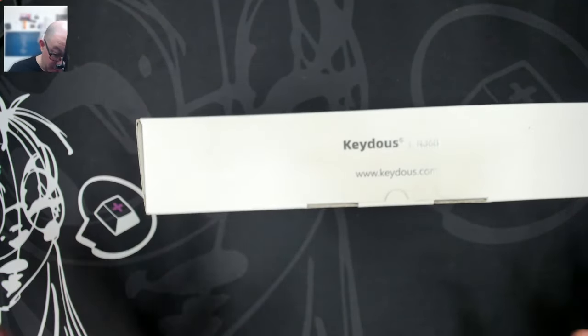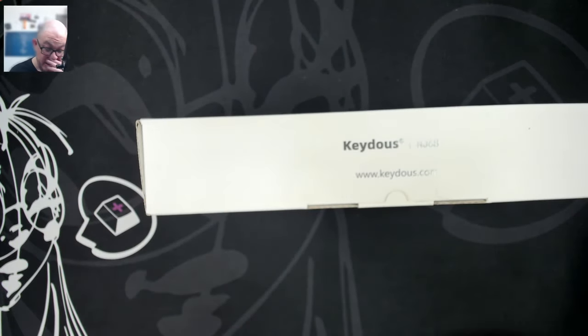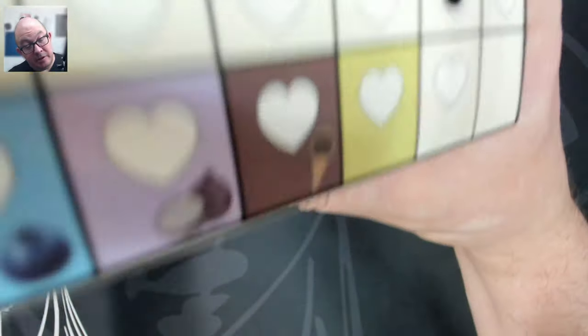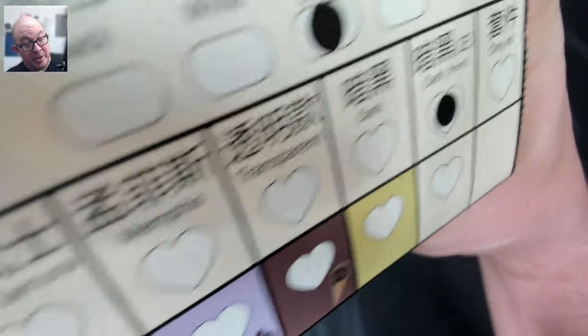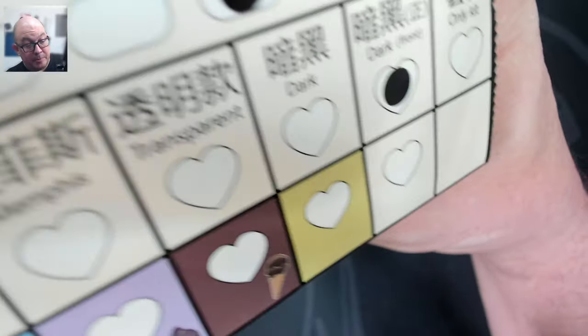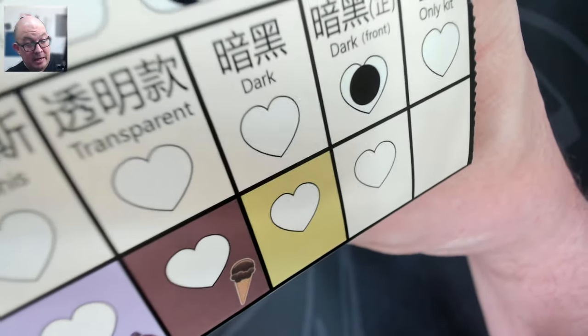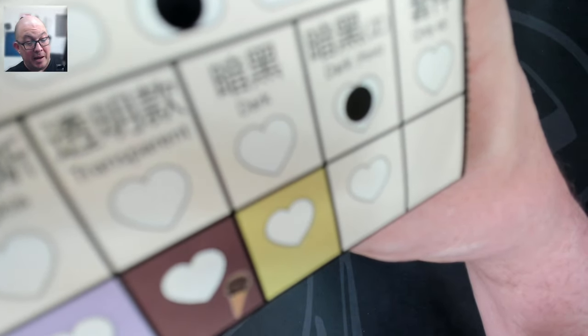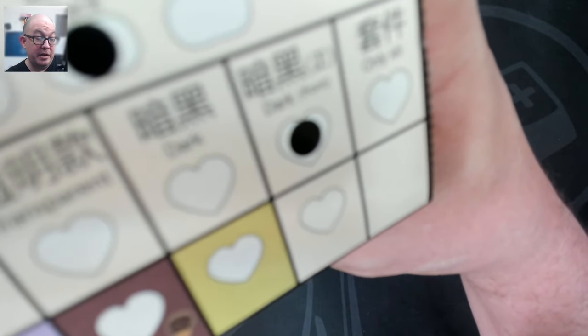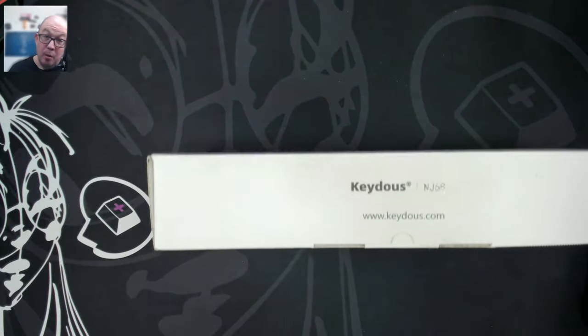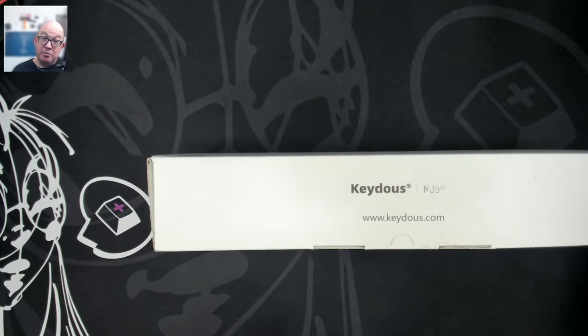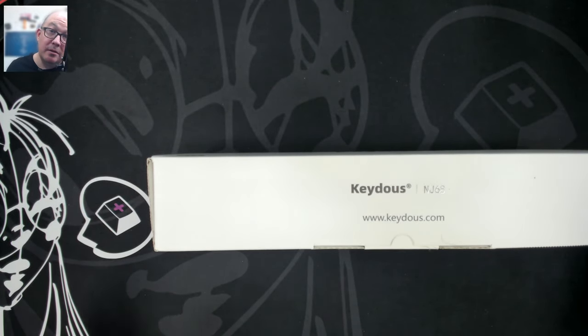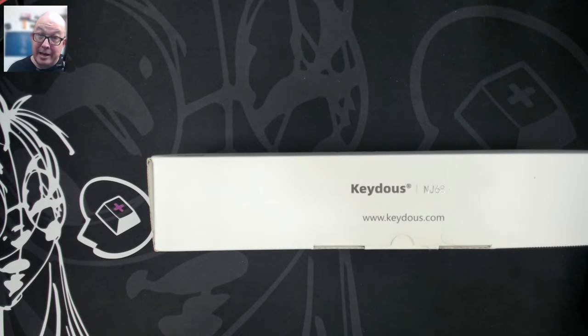Anyway, so today we're taking look at the NJ68. I do believe, yes, we have a brass plate, and it is a smoky black body with a dark front. All right. So without further ado, let's go ahead and open it up and take a look at Keyduos' NJ68.